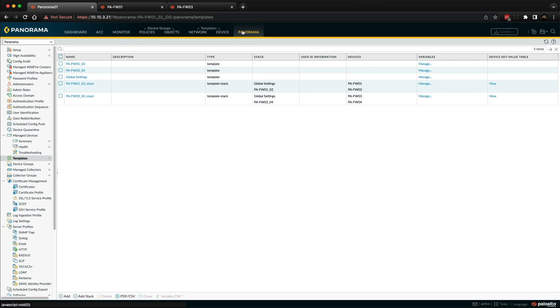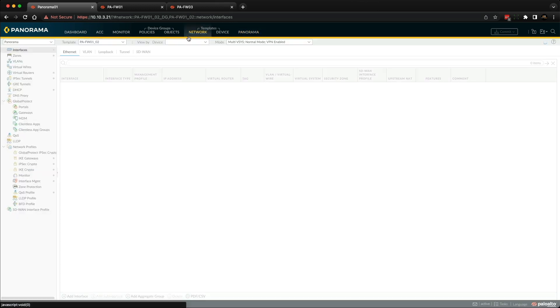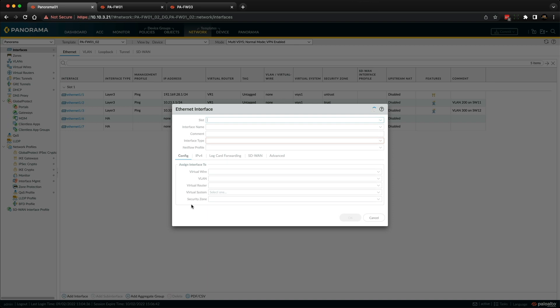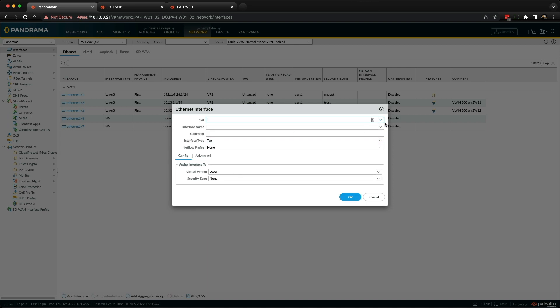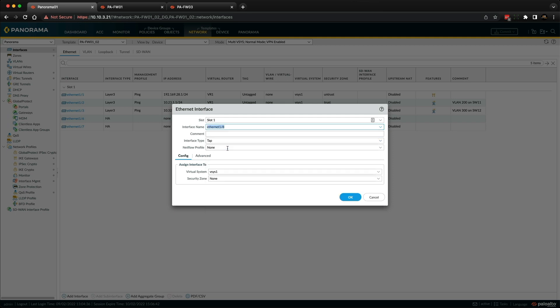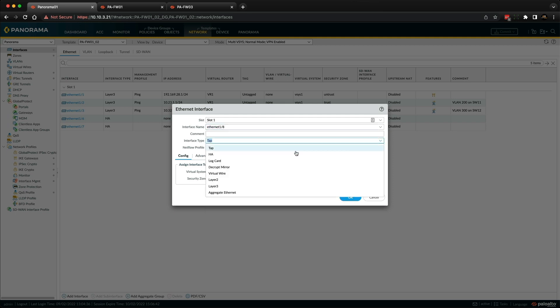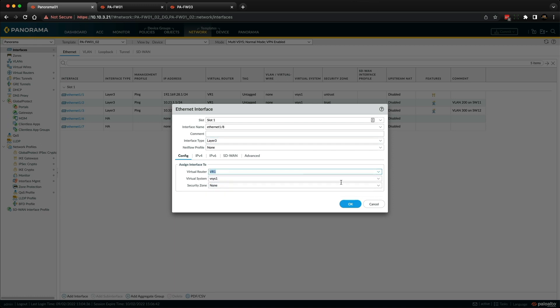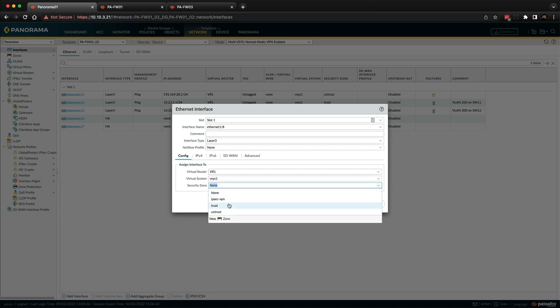Okay, so let me demonstrate a quick, simple template change. Let's say I wanted to add an additional interface to both firewall one and two. So we go over to the network tab, make sure we've got the correct template selected, and then I'm just going to add an interface. So it's going to be slot one, and the interface, let's just add one slash eight, and it's going to be a layer three, virtual router VR one, virtual system, and let's just say this is an internal trust zone, and then click OK.